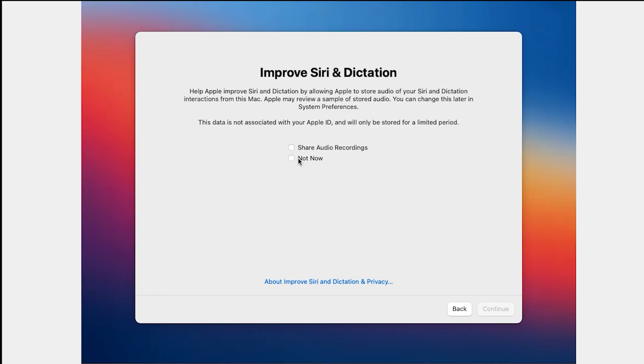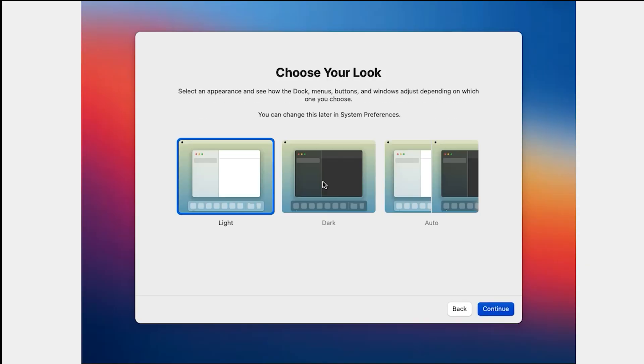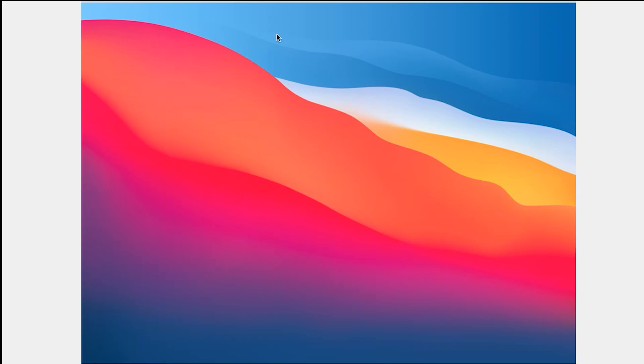I want to select Not Now. Click on Continue. Do you like dark screen or light screen? I want to select Light. Click on Continue. Now you successfully installed macOS on VirtualBox.